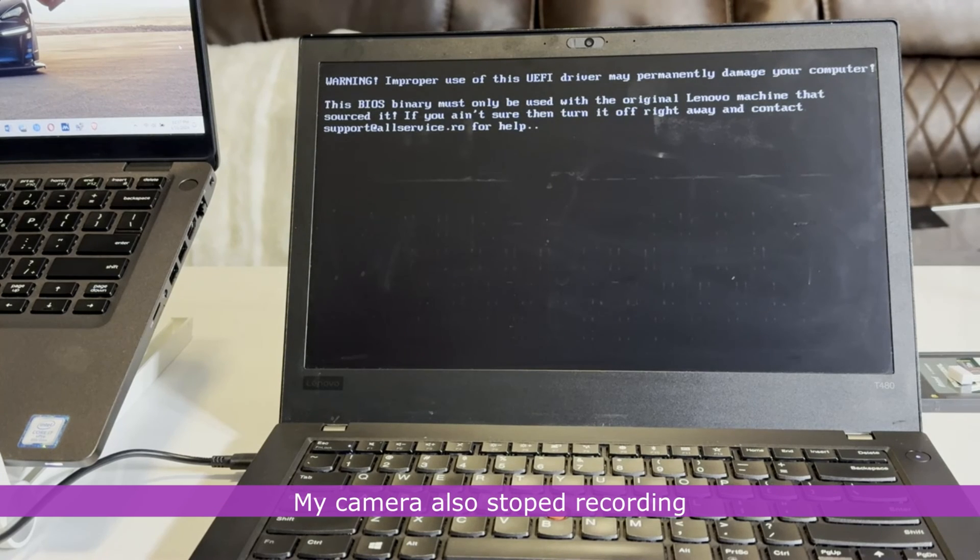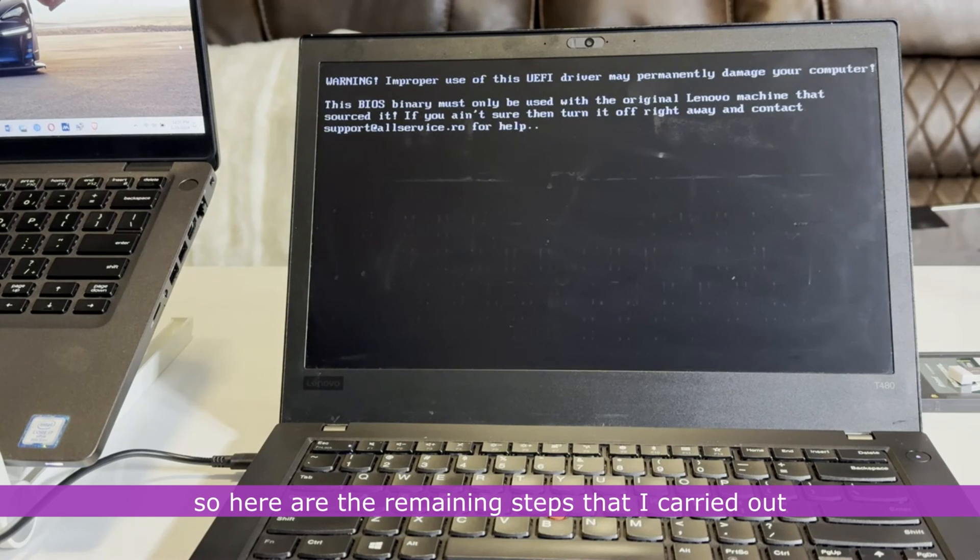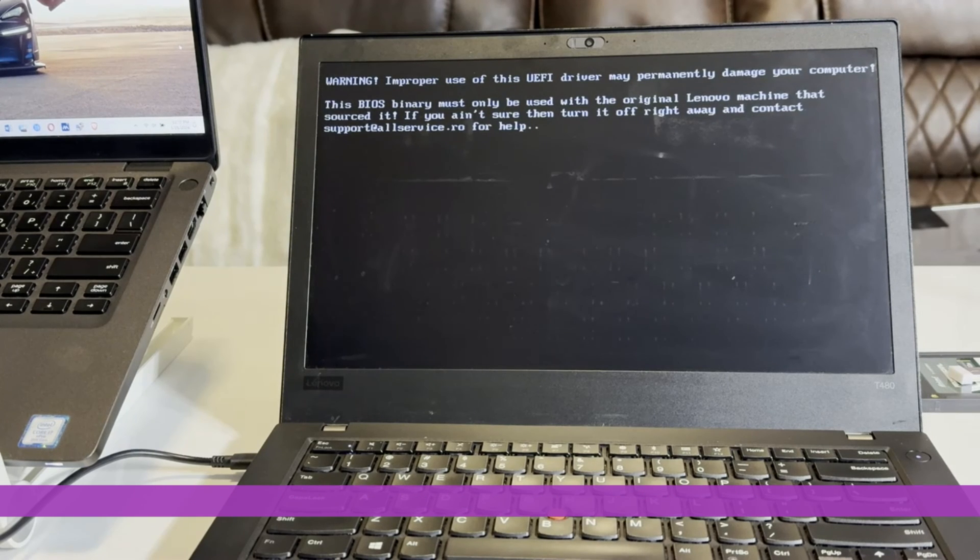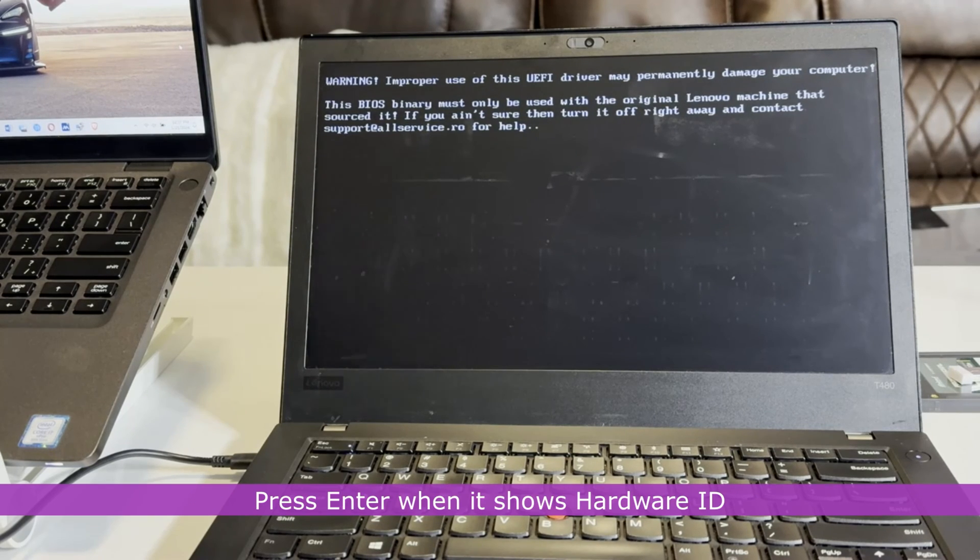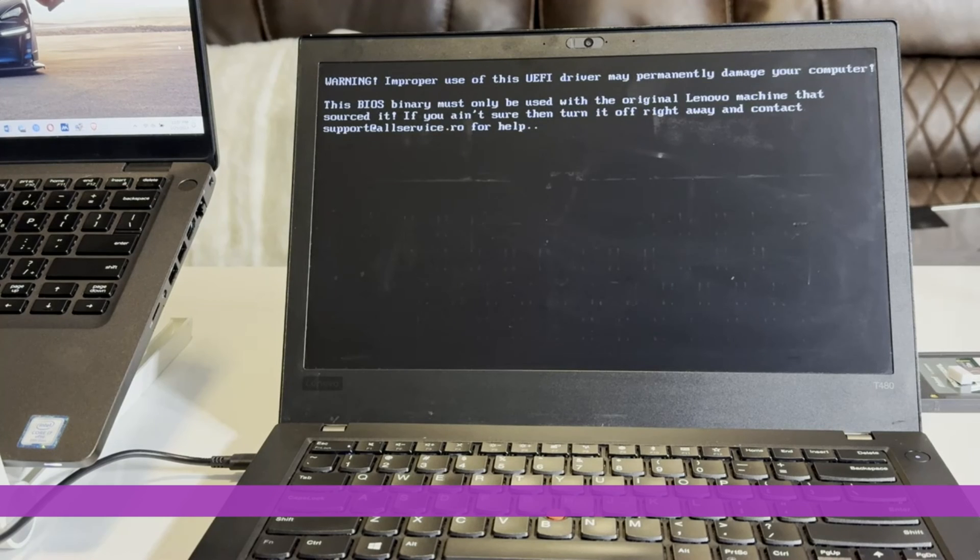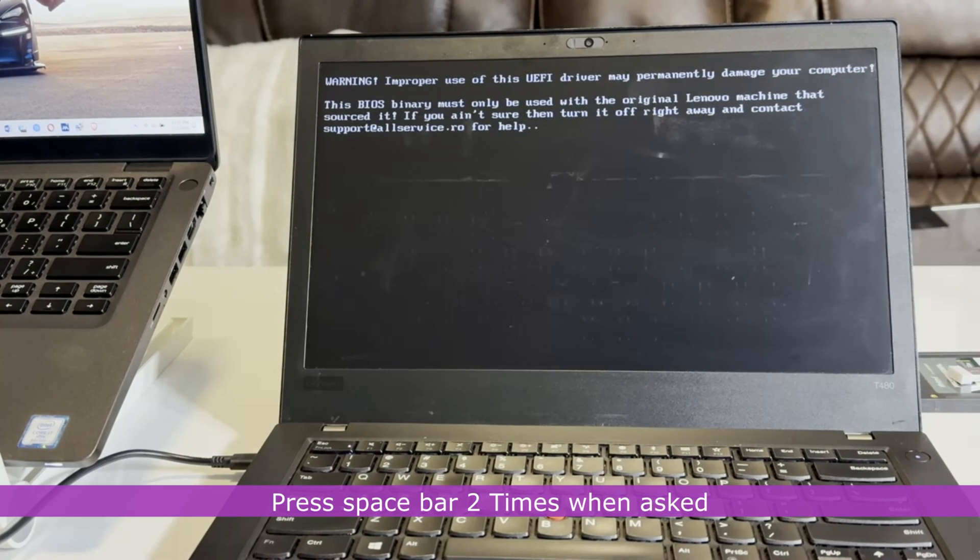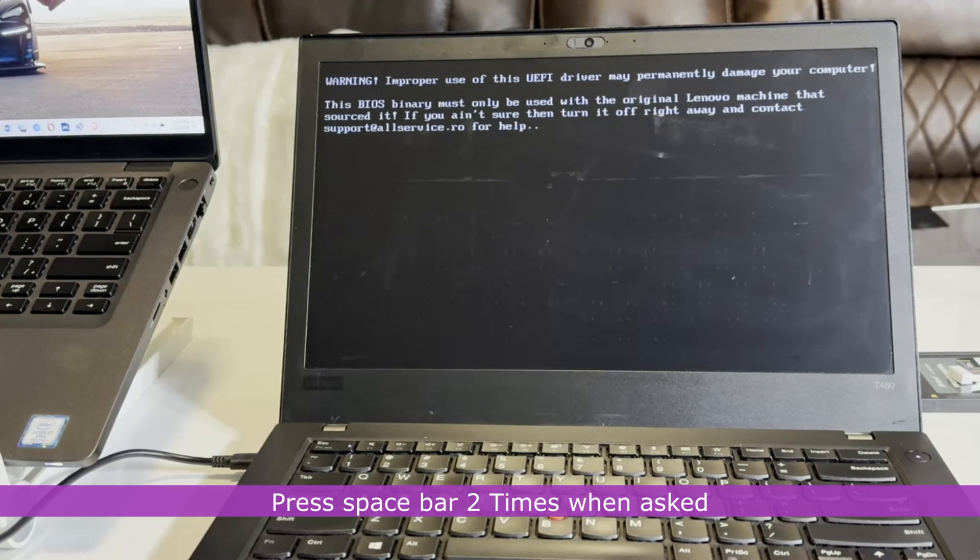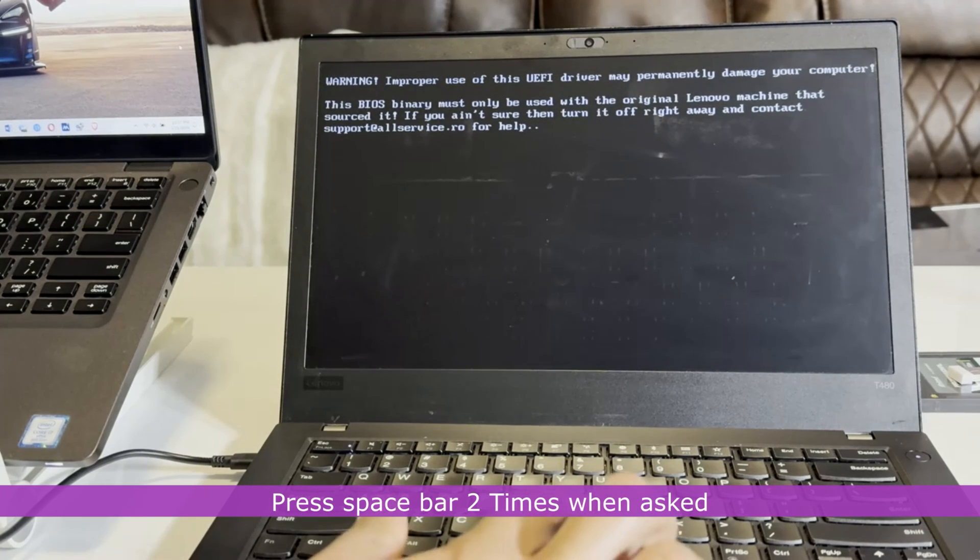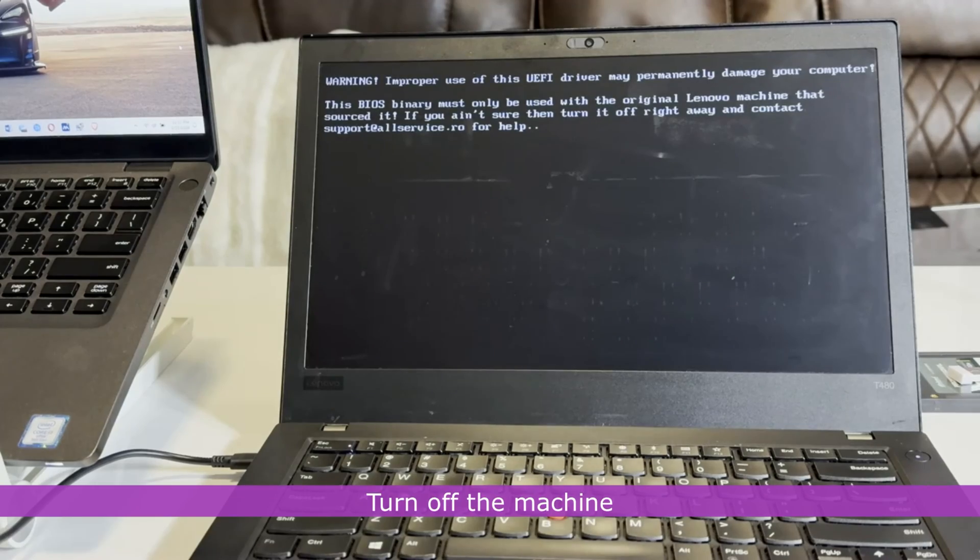My camera also stopped recording so here are the remaining steps that I carried out. Press enter when it shows hardware ID. Press space bar two times when asked. Turn off the machine.